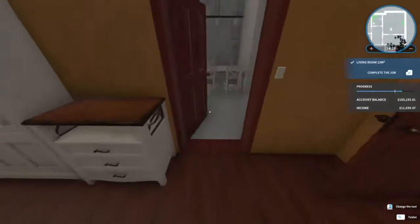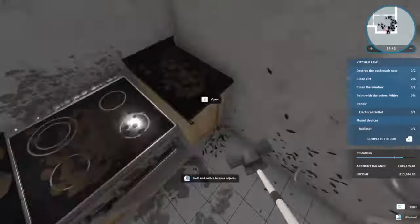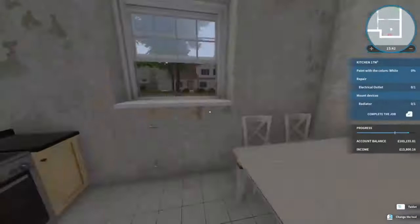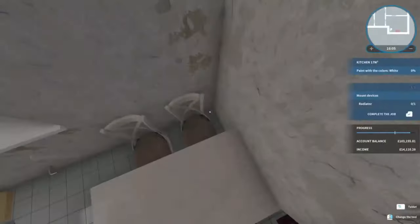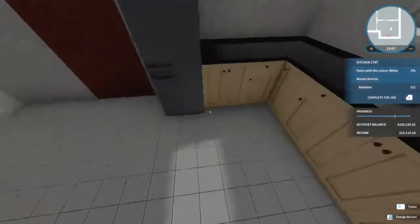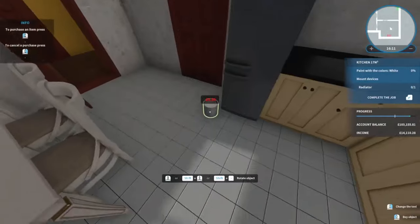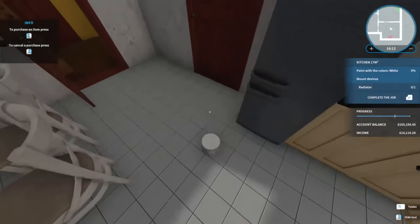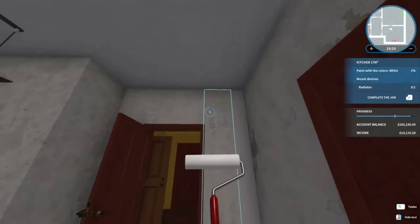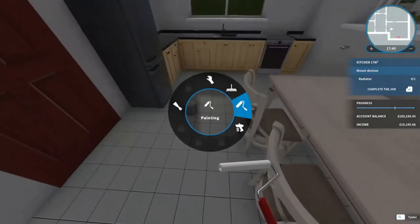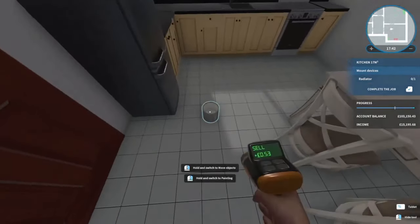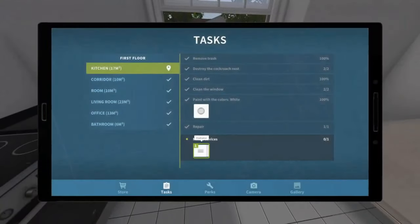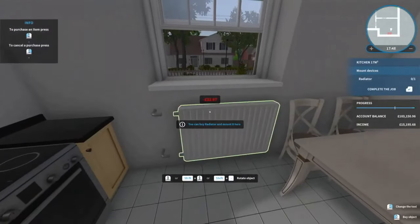And then the last room which is the kitchen. It's going to want us to do some painting. Same again, I think we'll only get a small one. So there we go, that's the painting done. I think all we've got to do now is mount this radiator on there. It's going to need a small one.